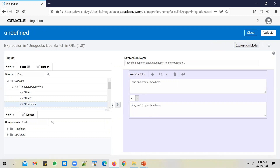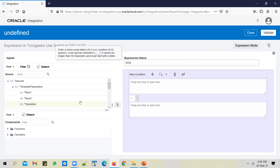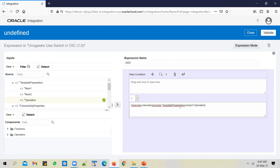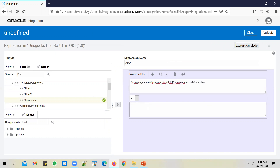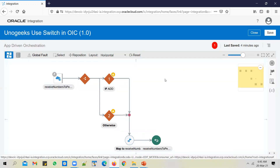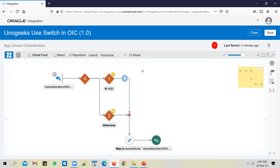I've selected the first condition and I will call this as add and I'll select the operation. I will check if this is equal to add — if the operation received is add. Close it. So that's the add condition. You see a warning because we don't have any action inside that yet.